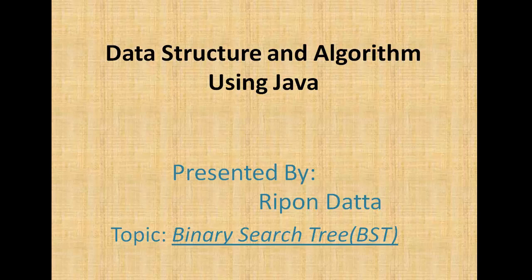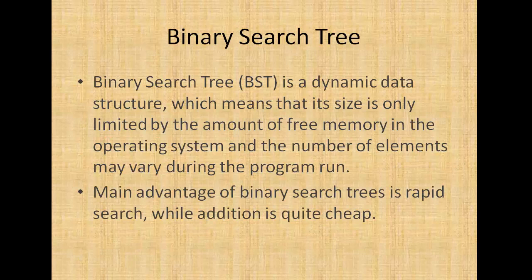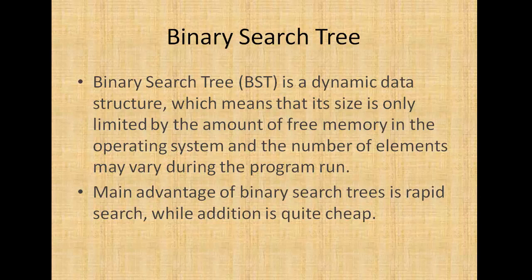Hey guys, welcome to Data Structure and Algorithm. I am Rifan Doto. Today's topic is Binary Search Tree, or BST. Binary Search Tree is a dynamic data structure, which means that its size is only limited by the amount of free memory in the operating system, and the number of elements may vary during the program run.